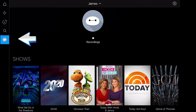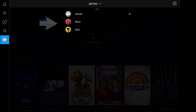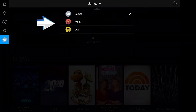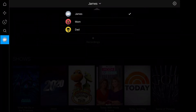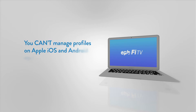The last icon accesses your profile to quickly find your DVR recordings. To change to a different profile, click the profile name above the icon and choose from the profiles associated with your FiTV account. Keep in mind, you must set up and manage profiles and parental control settings from a smart TV, streaming device or web browser. You can't manage profiles on iOS or Android mobile devices.